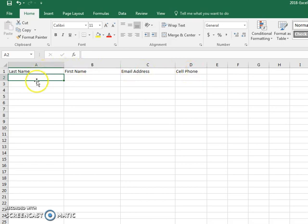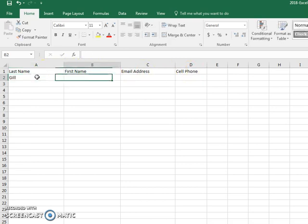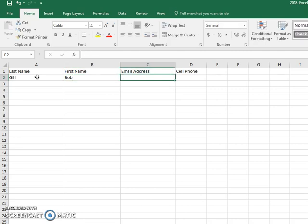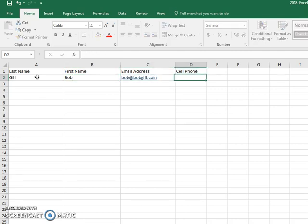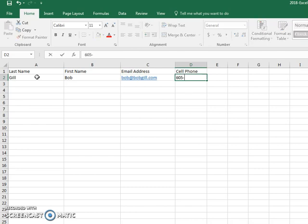I'm going to put Gil here, Bob, bob@bobgill.com, and 605-222-4259.